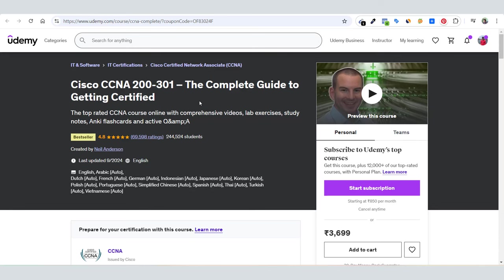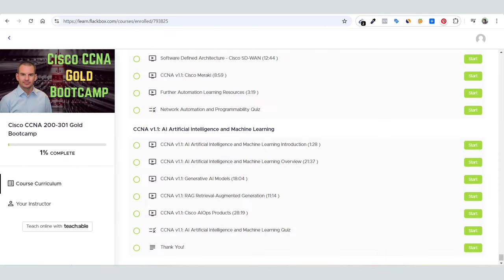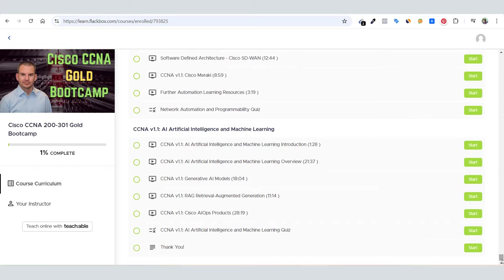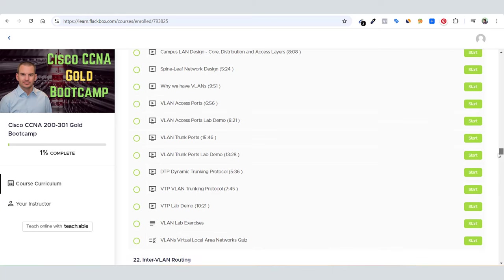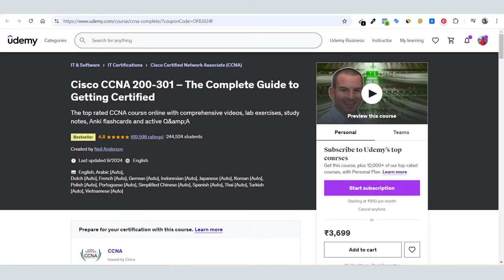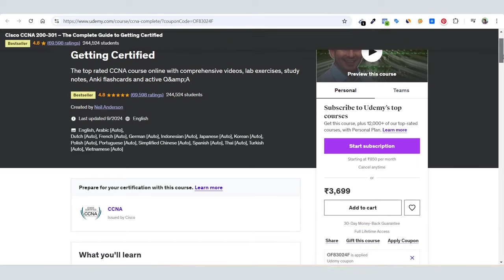If you're deciding which course you want to go for, this is the whole difference. If it's something that impresses you, you can go ahead with Cisco CCNA Gold Bootcamp. Otherwise, the Cisco CCNA course on Udemy is a good course.